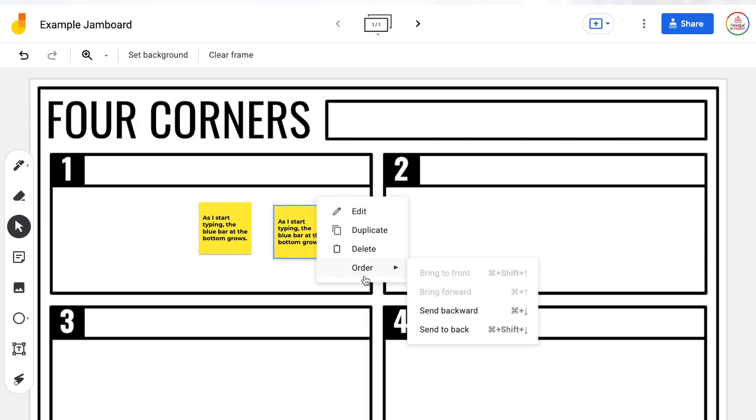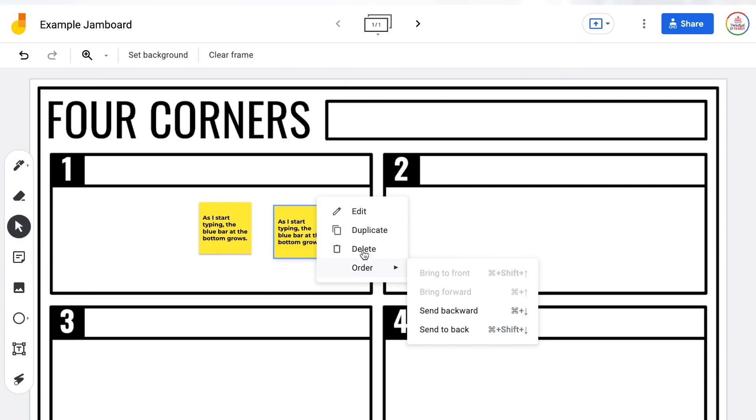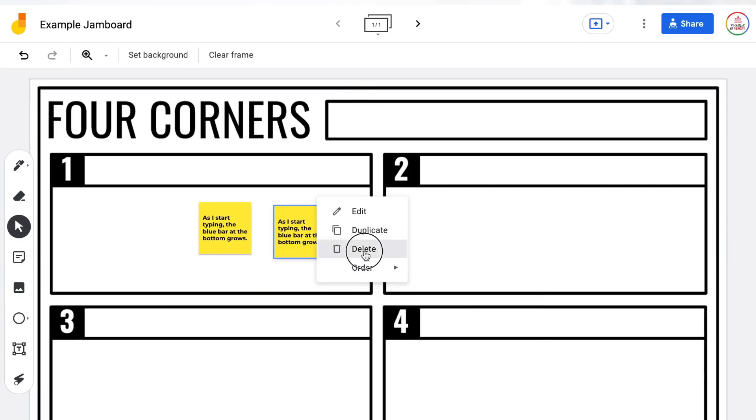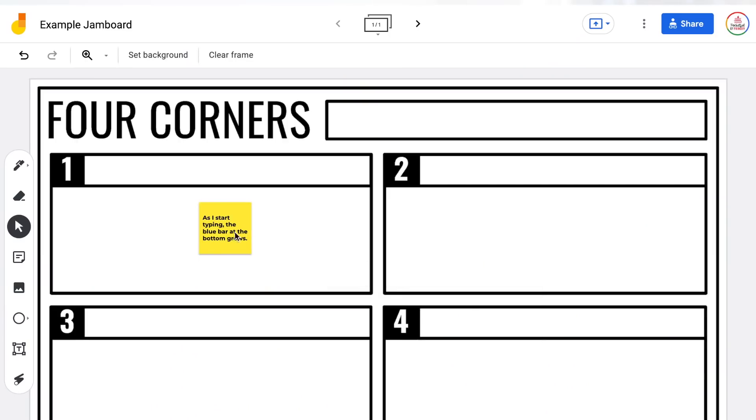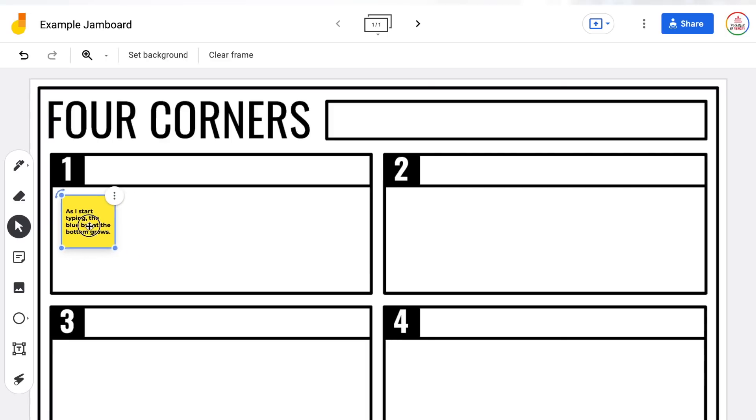You can also change the order of the sticky note on screen — just like in PowerPoint or Google Slides where you can edit what's overlapping and what's showing in front versus the back. I'm going to duplicate this and drag it over for now.